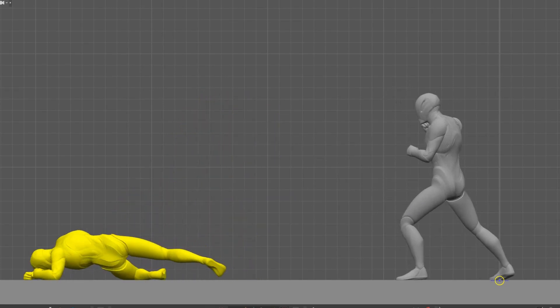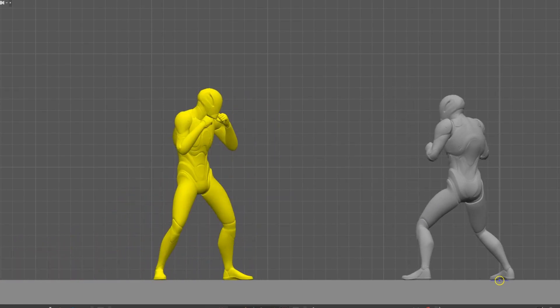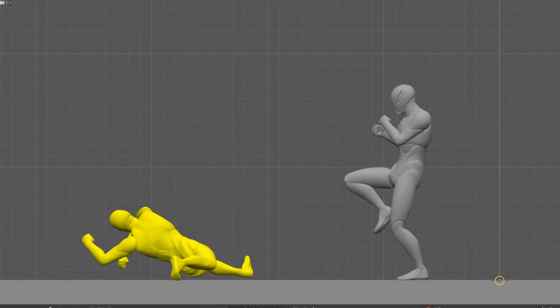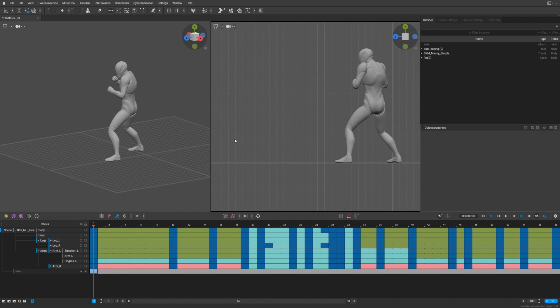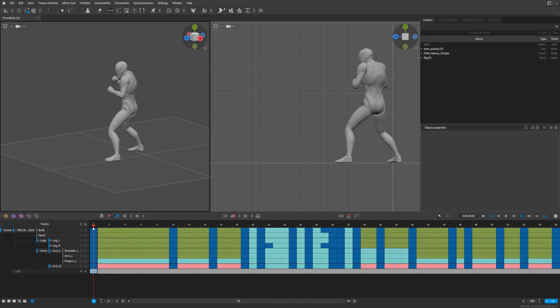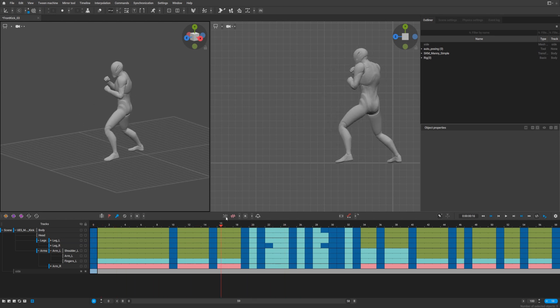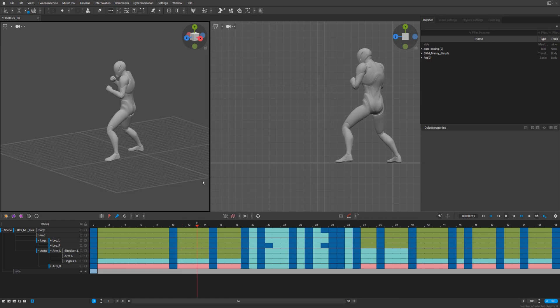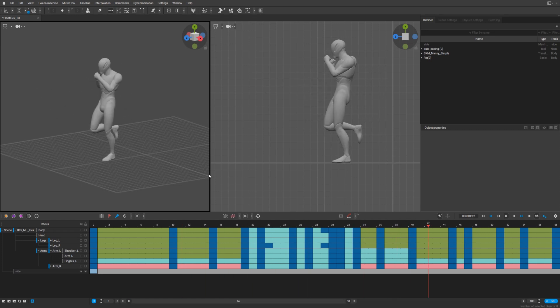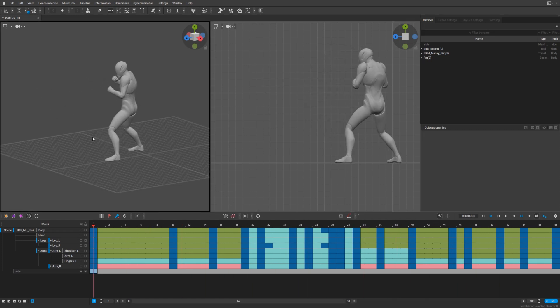Hello guys, let's create some ragdoll animation and I will show you my approach to do this. Here is a character who performs a front kick like this, and we need another character who will try to hit him.